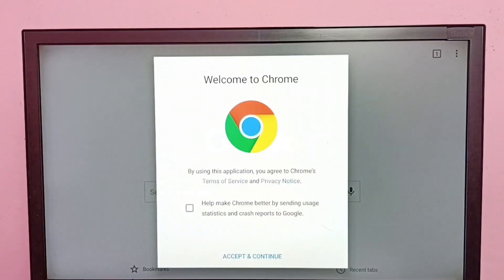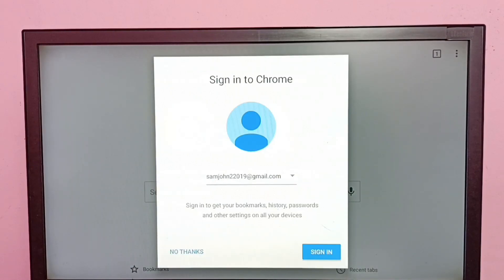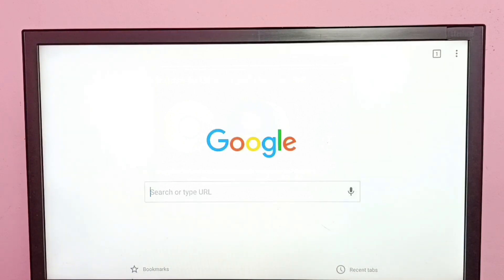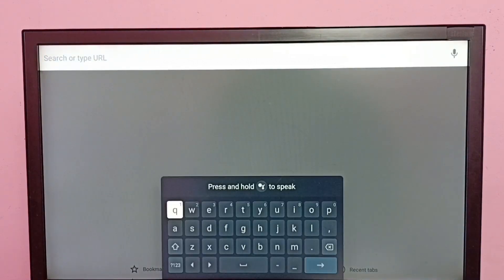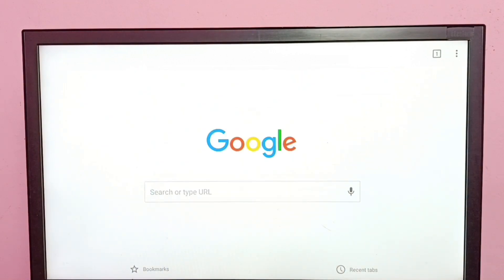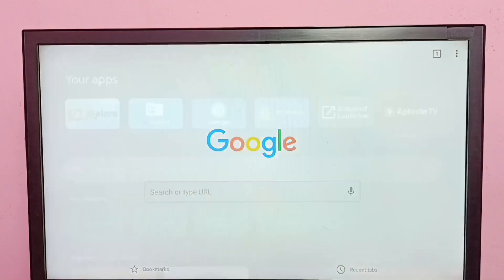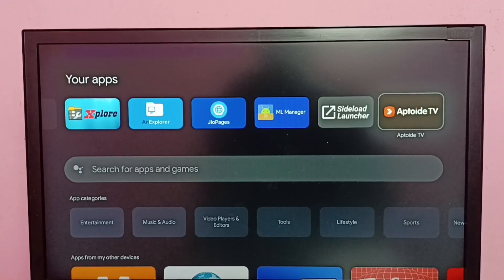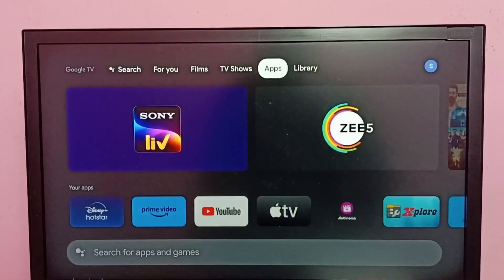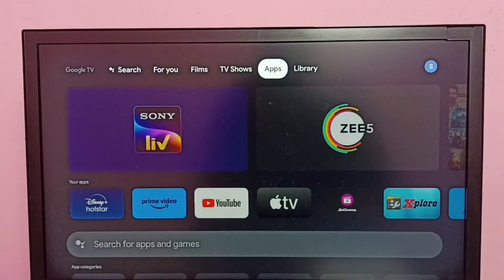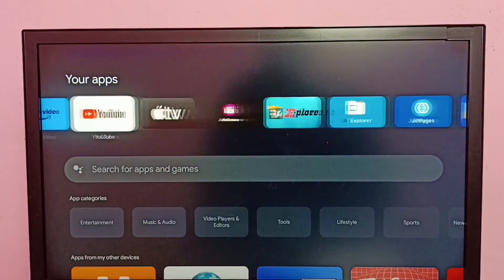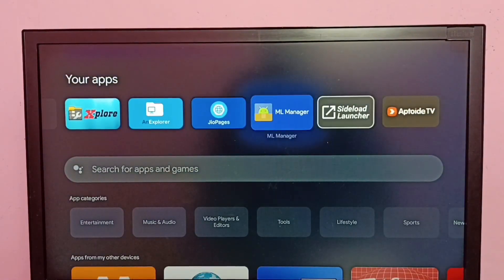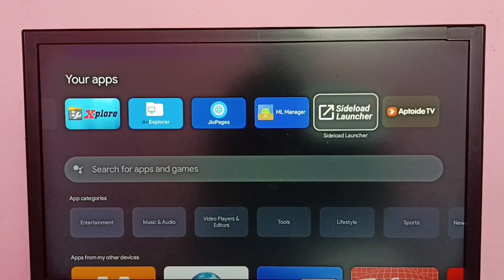Done. This is how we can install Google Chrome browser and browse here. Let me go back to the home screen. On the home screen under Apps, the icon of Google Chrome browser is not showing here.